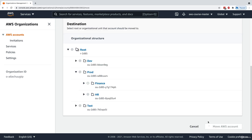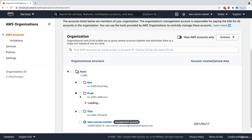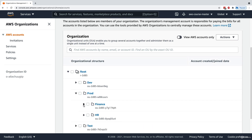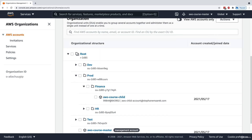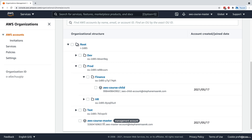I take the child account, click Move, and place it into my finance department within my prod OU. Now the finance department contains the course child account. It's best practice to leave the management account under the root OU, though you could move it if you wanted to.